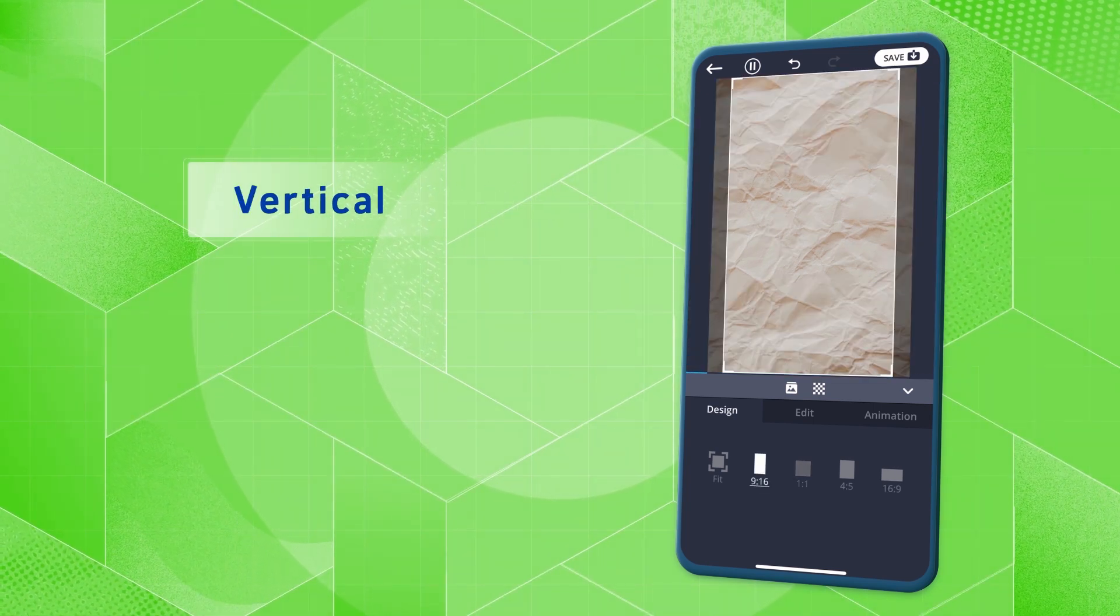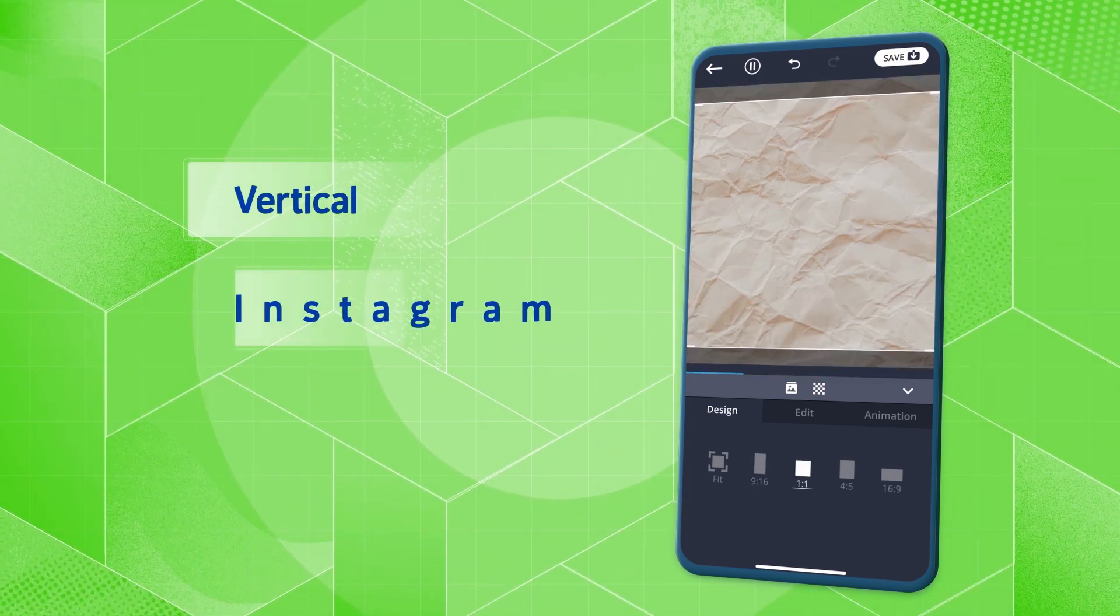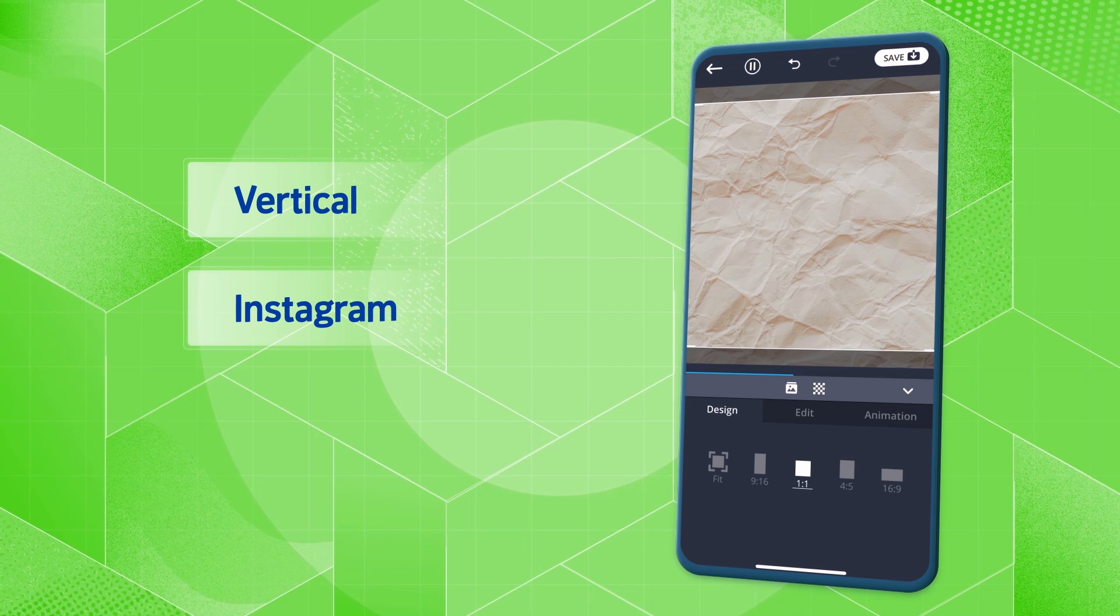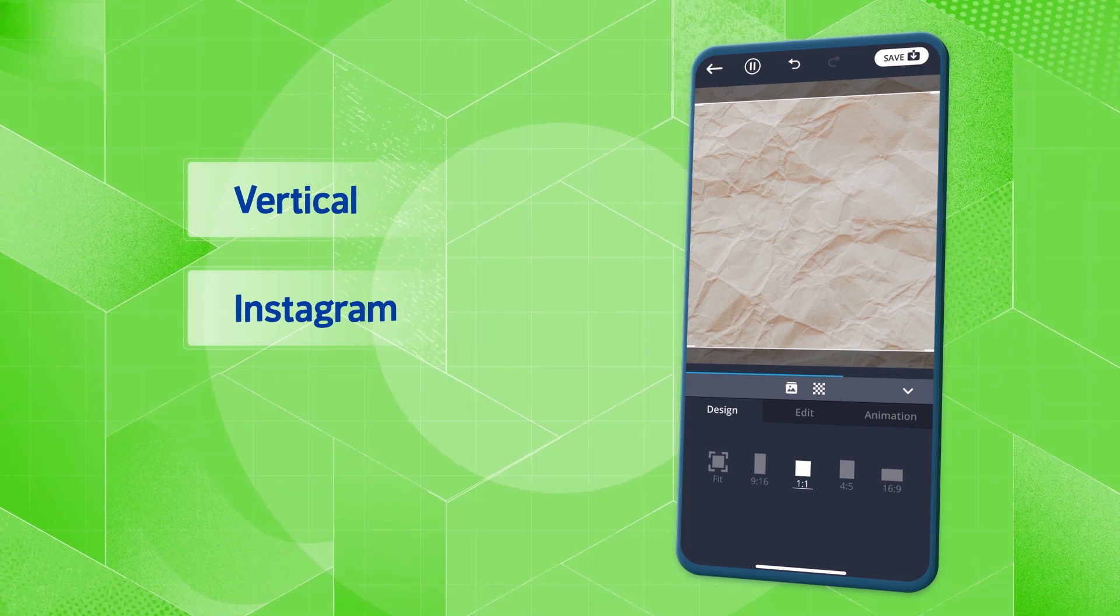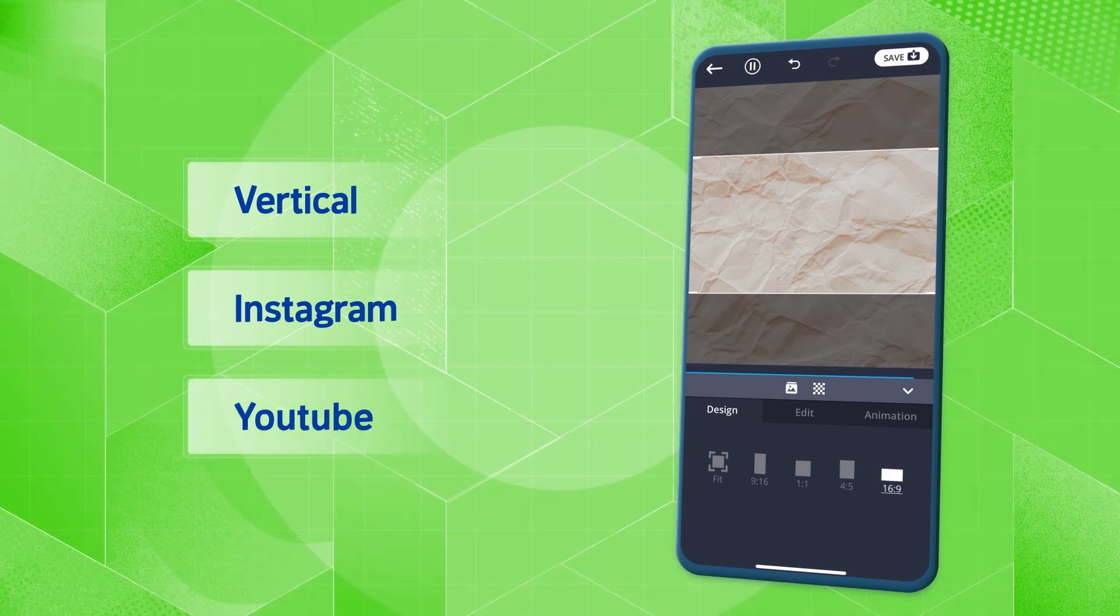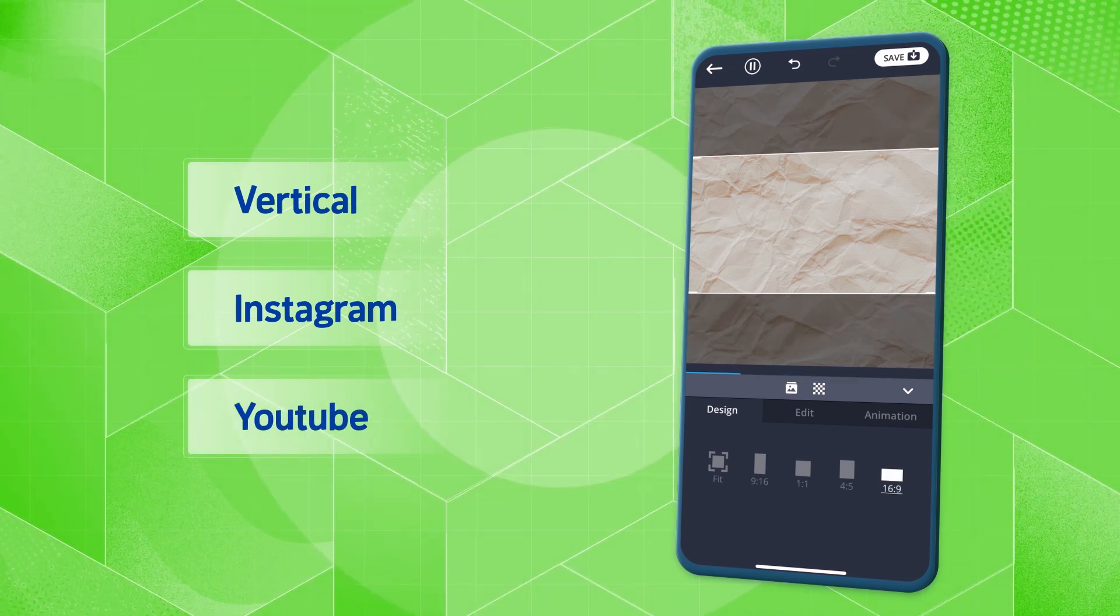Choose 16 by 9 for vertical posters, 1 by 1 for Instagram and 16 by 9 for YouTube thumbnails.